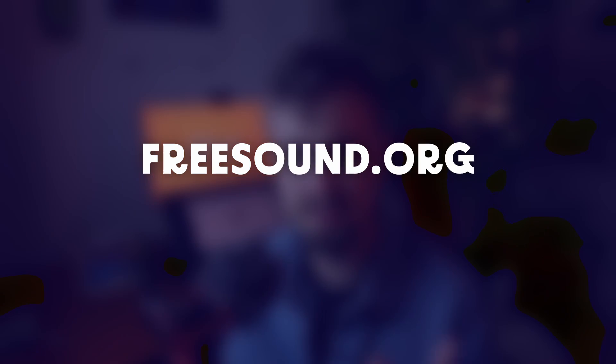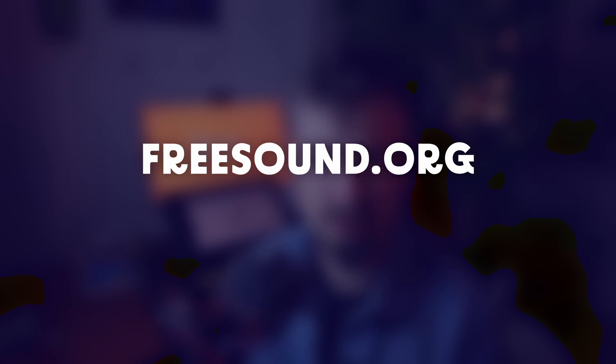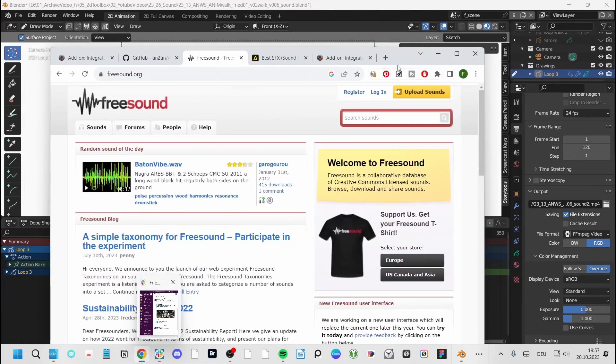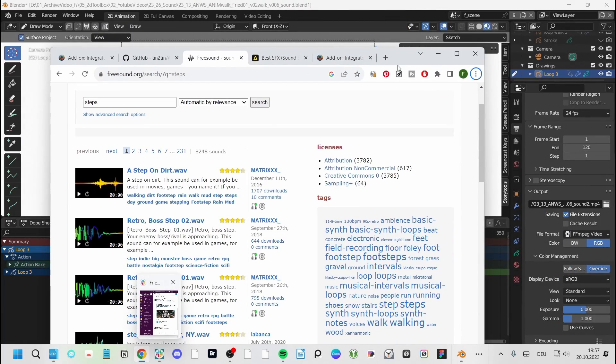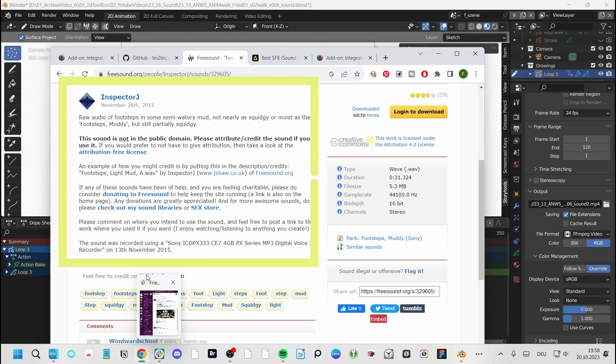You can get your sounds either by recording them yourself or finding on the internet one of many free websites that offer free sounds — for example, freesound.org. But be aware that not all sound files are actually free. You have to always check in the description on what terms the creator allows you to use them. Once you find your audio, you're good to go.